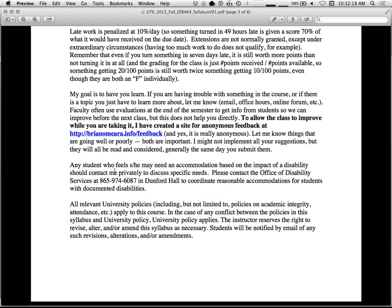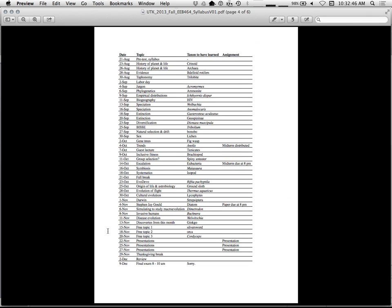Any student who feels he or she might need accommodation based on a disability should contact me and get some documentation from the Office of Disability Services. If you do have a disability like that, do let me know. It's an accommodation that you can take, and it's better than having you have trouble learning. All relevant university policies apply to this course. So basically, if this syllabus disagrees with the university policy, they win.